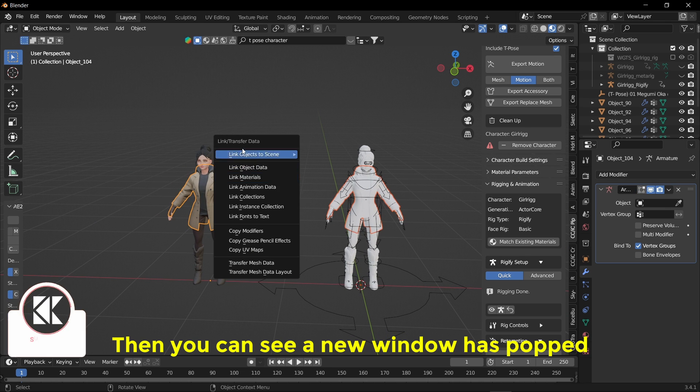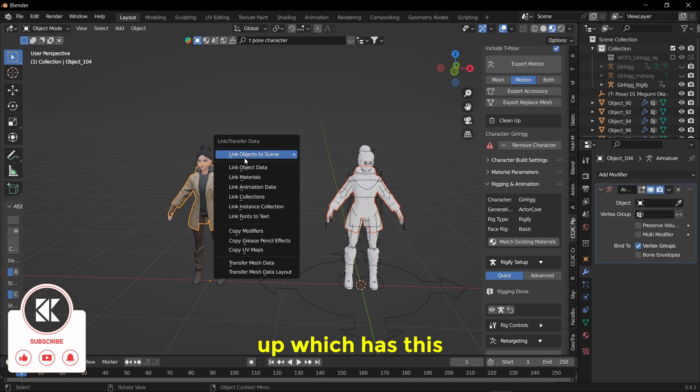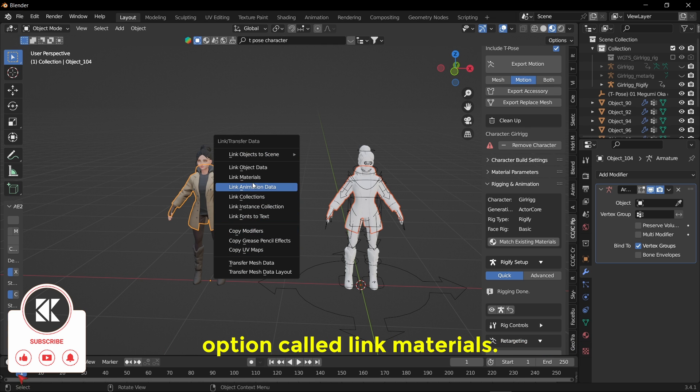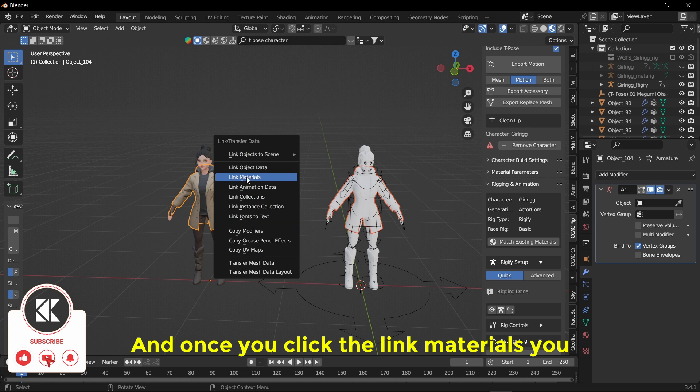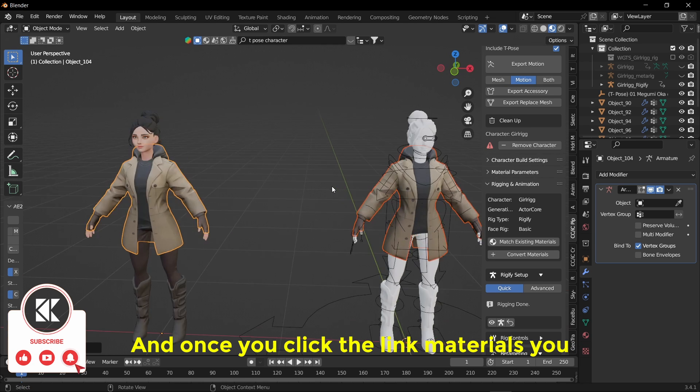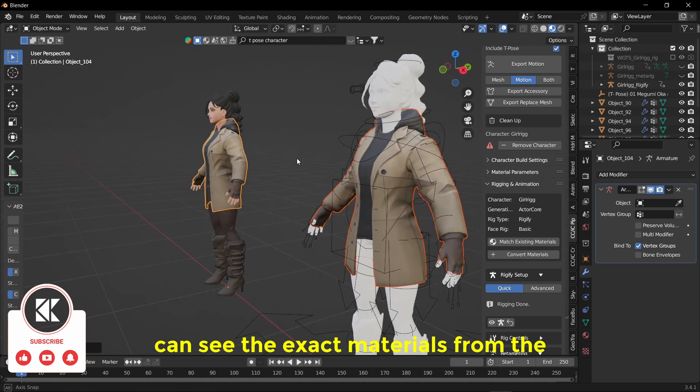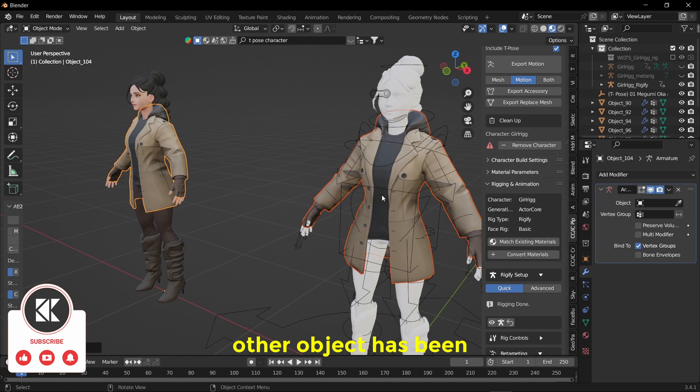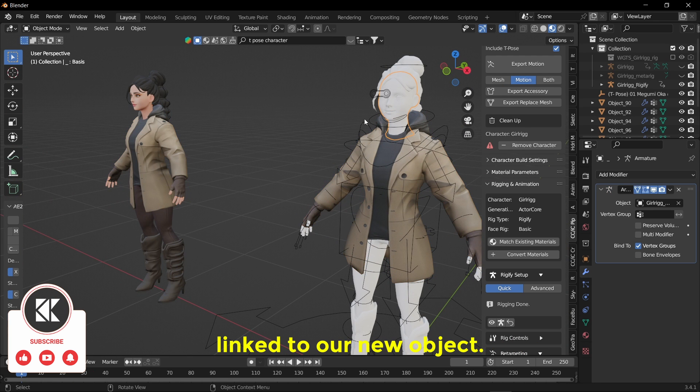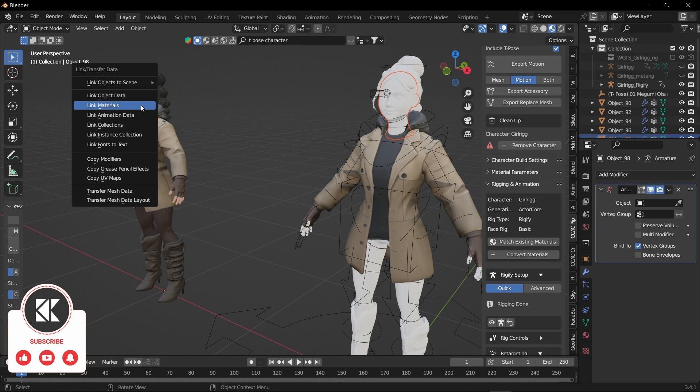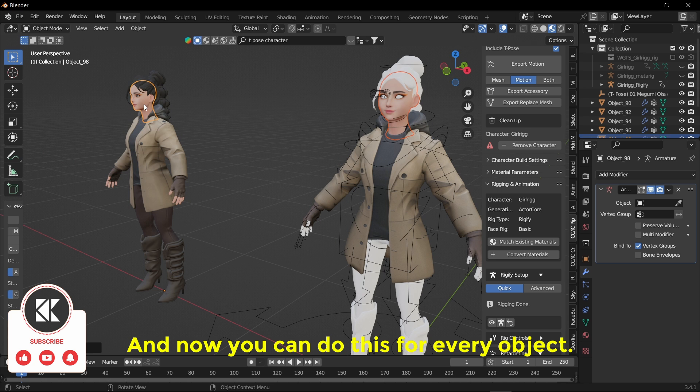Then you can see a new window has popped up which has this option called Link Materials. And once you click the Link Materials, you can see the exact materials from the other object has been linked to our new object.